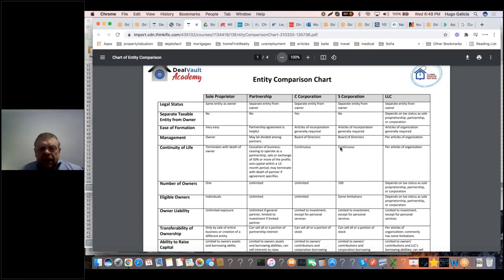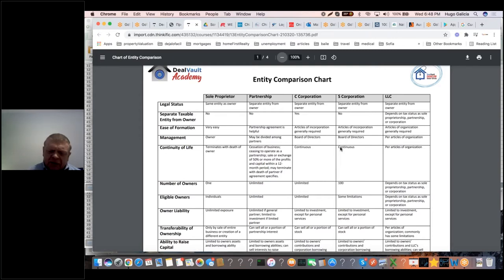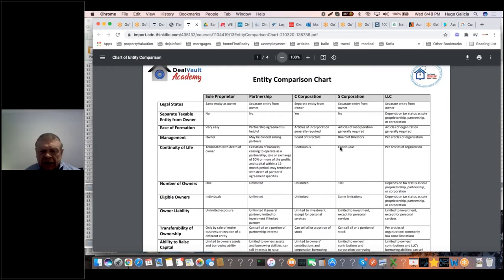The third entity is a C corporation — typically large corporations like IBM, General Motors, or Amazon — where you're a shareholder but not necessarily involved in day-to-day operations. A C corporation files IRS Form 1120 and that entity pays its own income taxes.